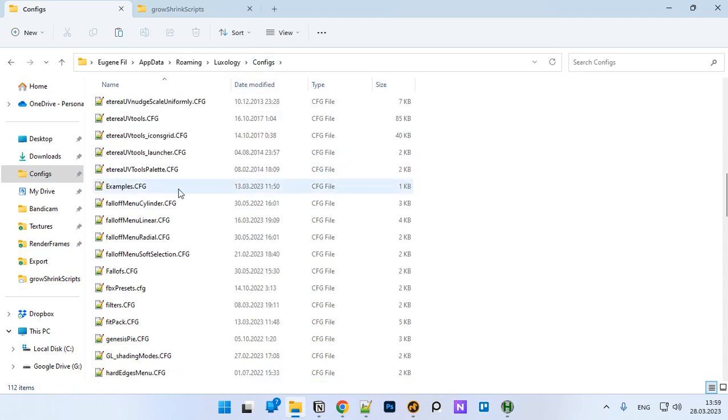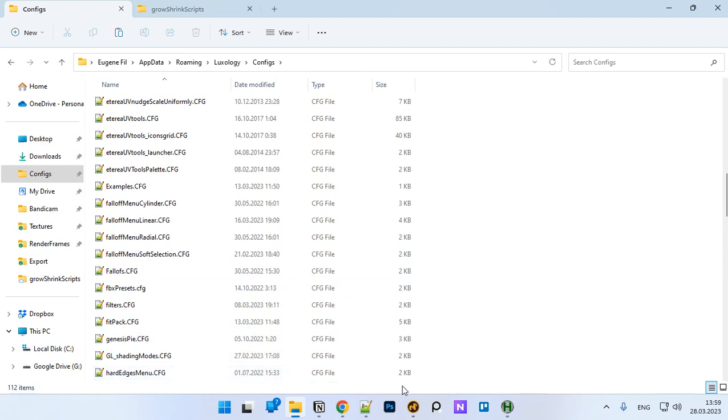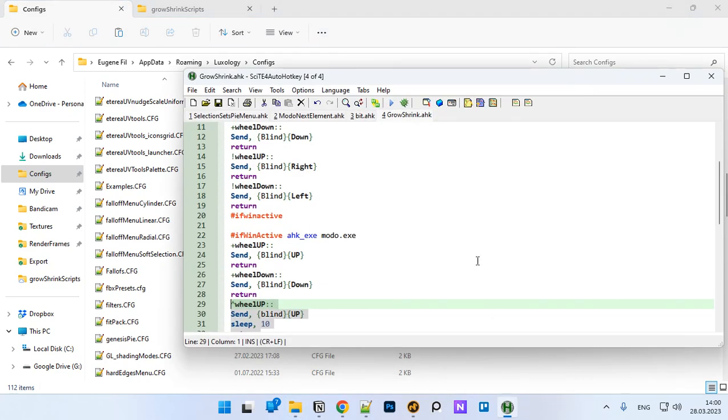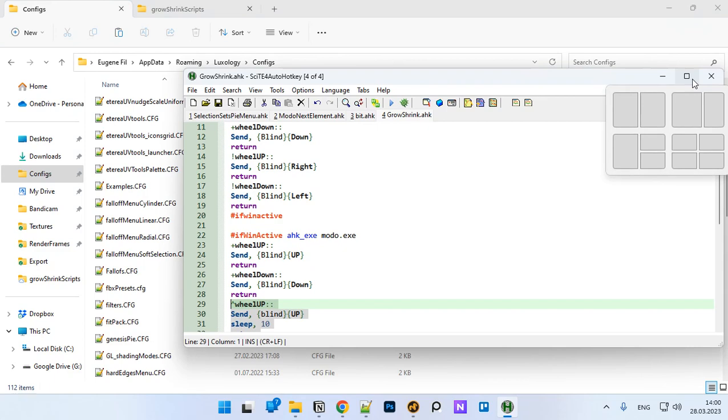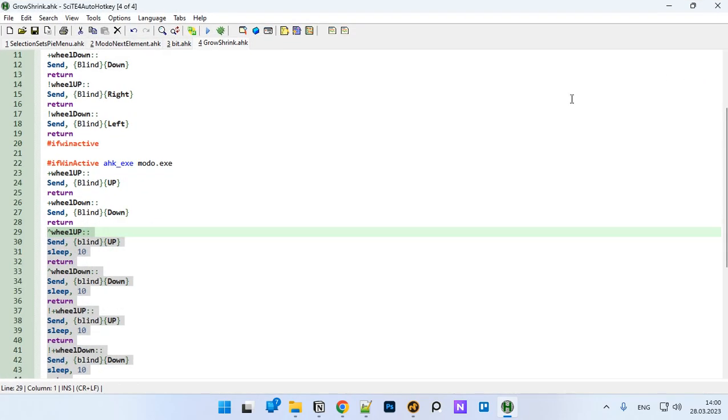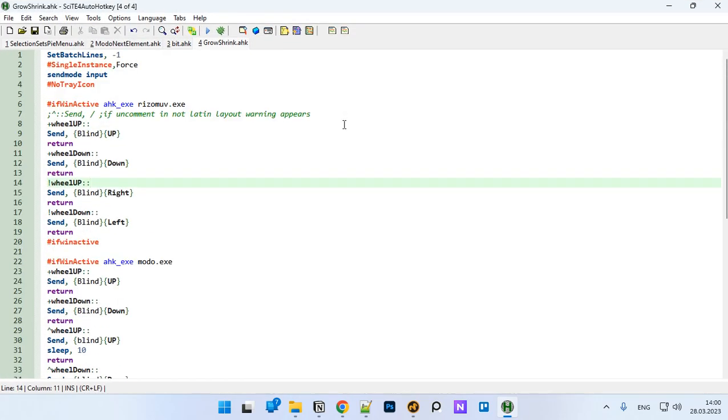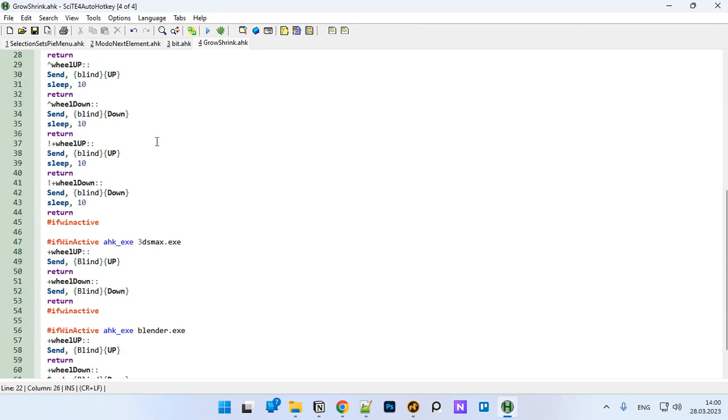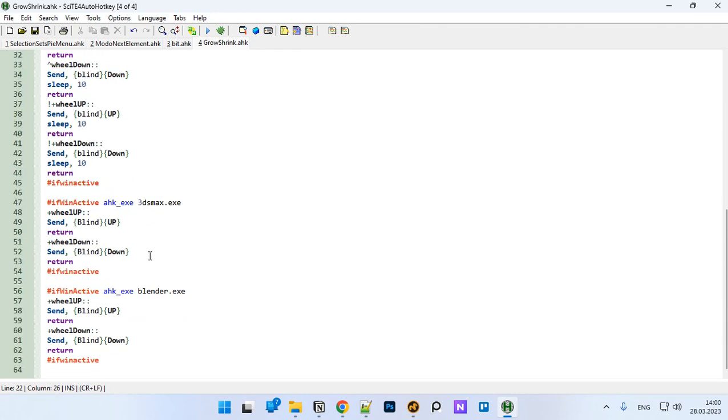The configs folder, it should be exactly configs. You paste it here and here you have all the mappings, all the hotkeys are stored in this file. For those who use some other application, for example Houdini, you have resume UV in this script, Modo, 3ds Max, Blender. I'm not sure, maybe in Blender you can set up hotkeys to mouse wheel by default.